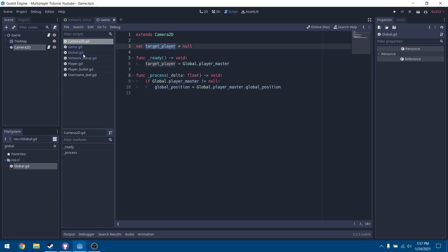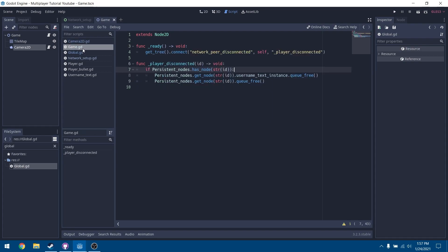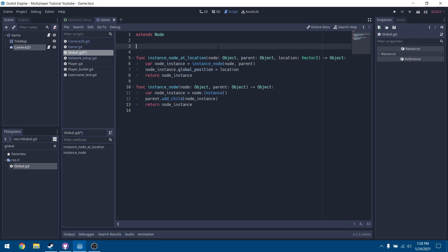Now we're going to save our camera script and go to our global script. In this global script, we're going to set a variable for player_master and set that to null.